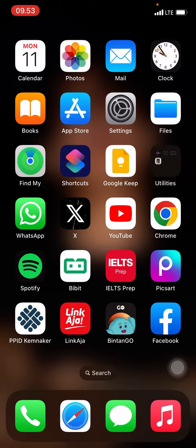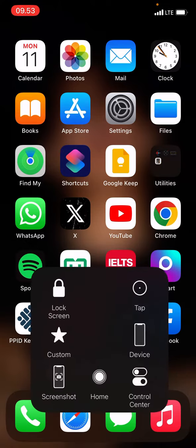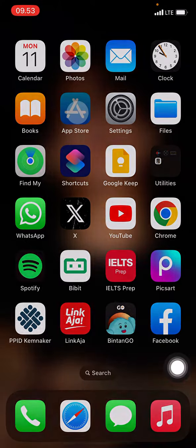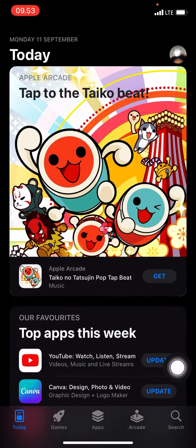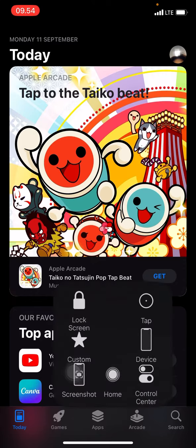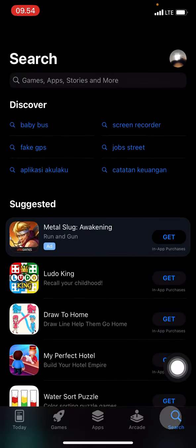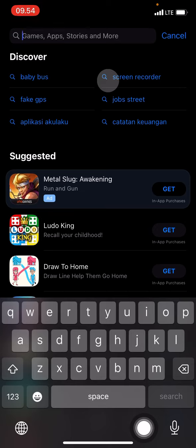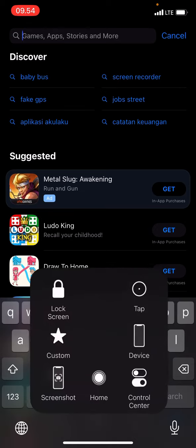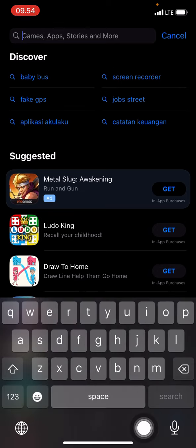To get the application, just go into the App Store and open it. Then click on the search button at the bottom and type what you want. Since we want to install CapCut, let's type 'CapCut' here.